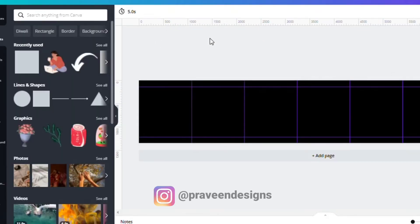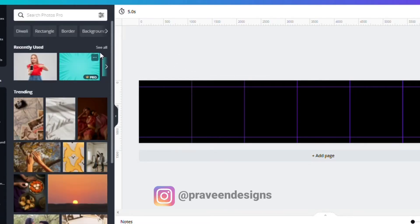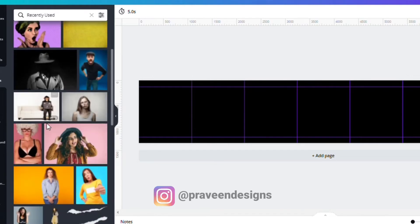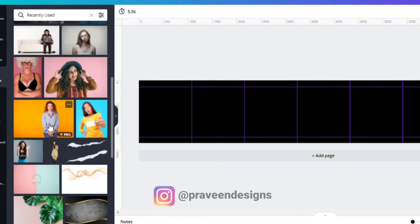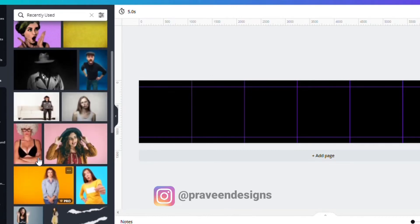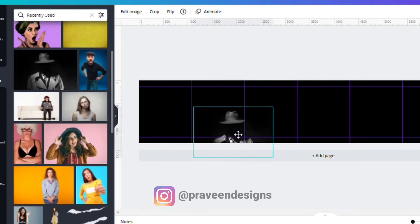After completing this, you can change the background color to any color you like. I am changing my background color to black. In carousal creation, the first two slides play an important role in hooking the audience.